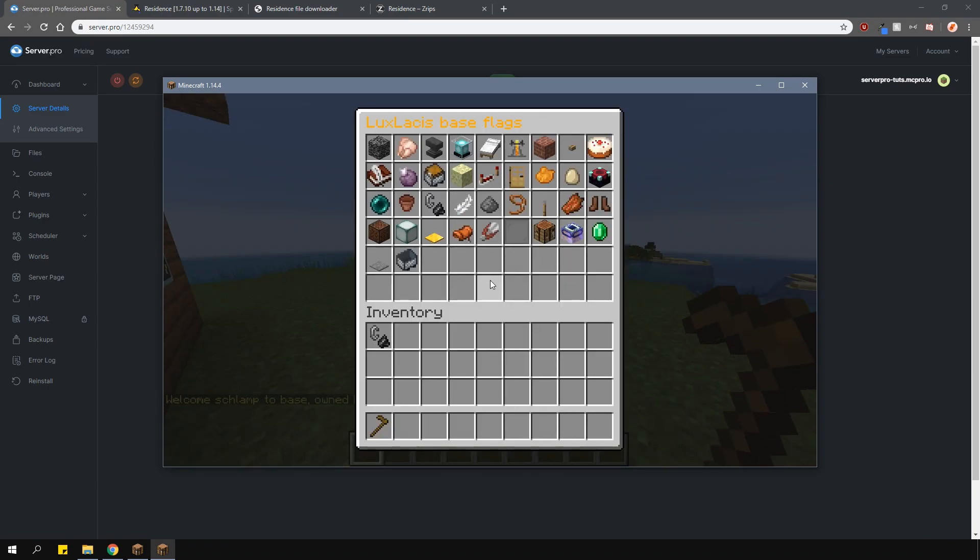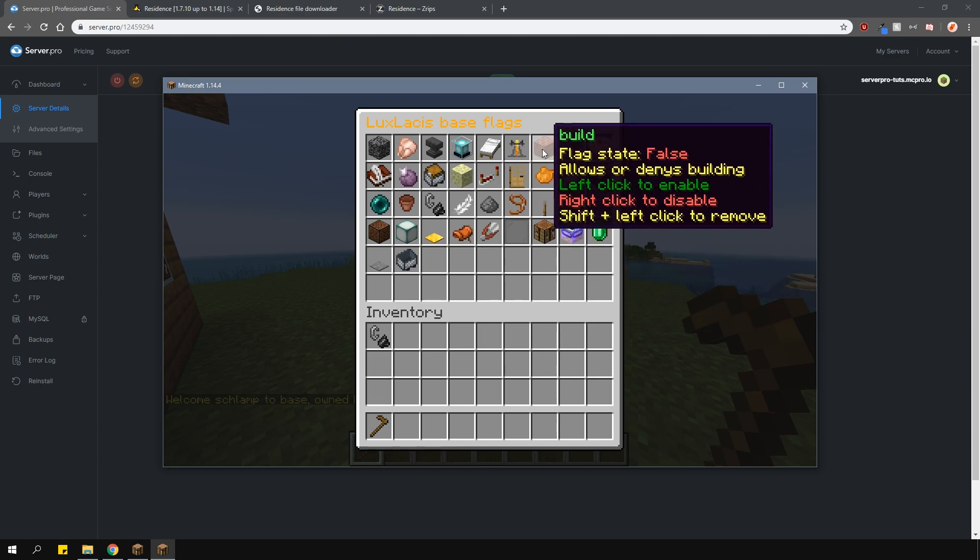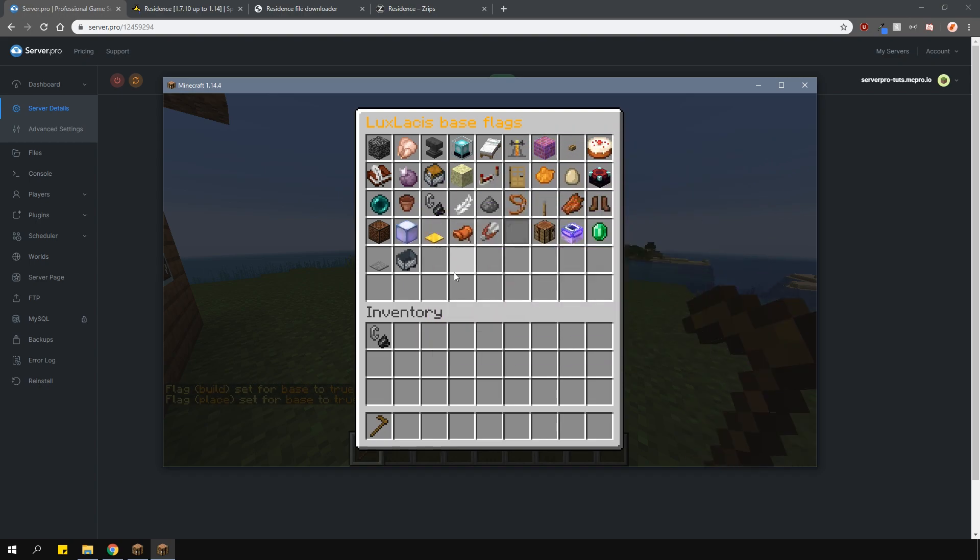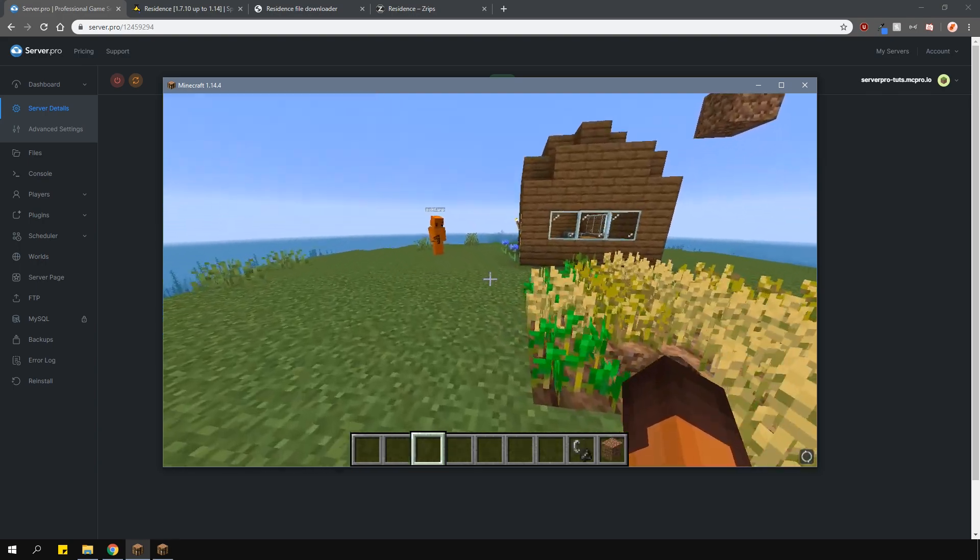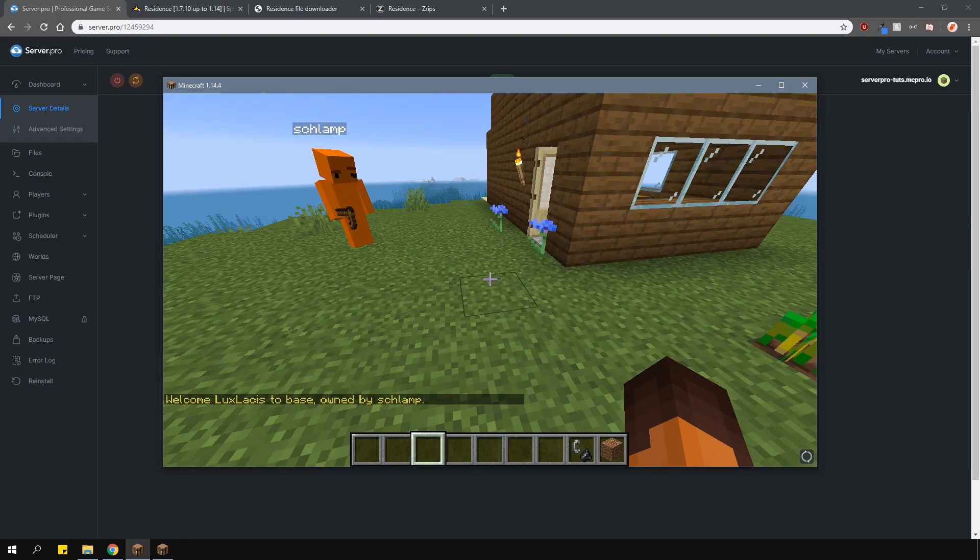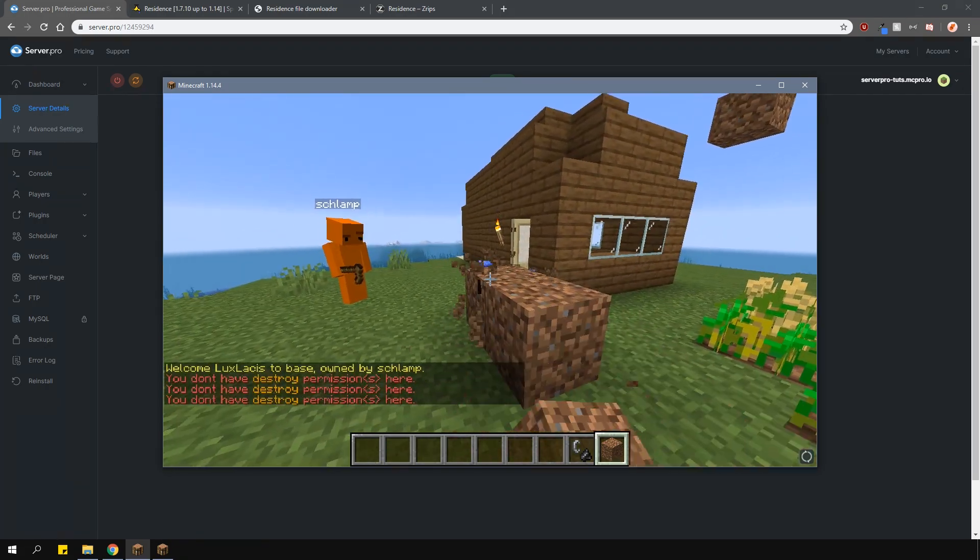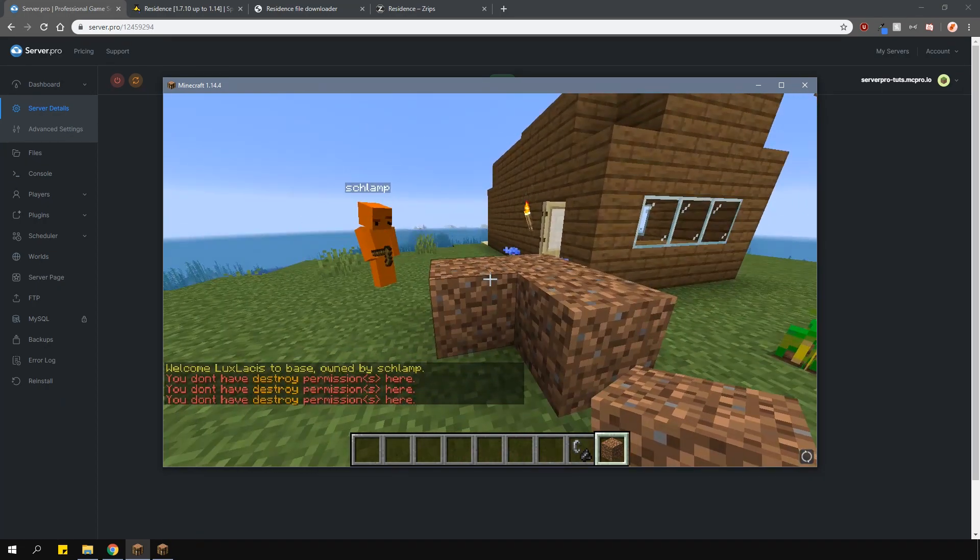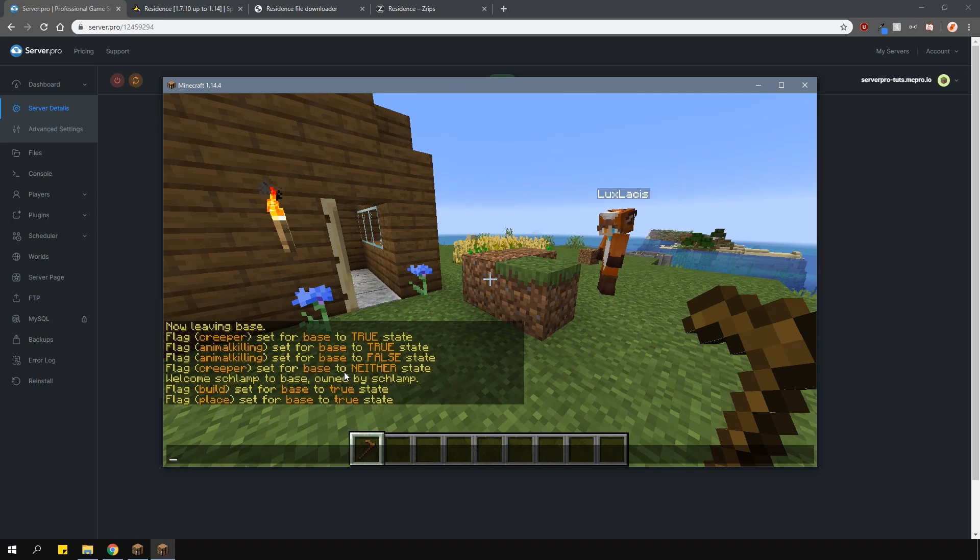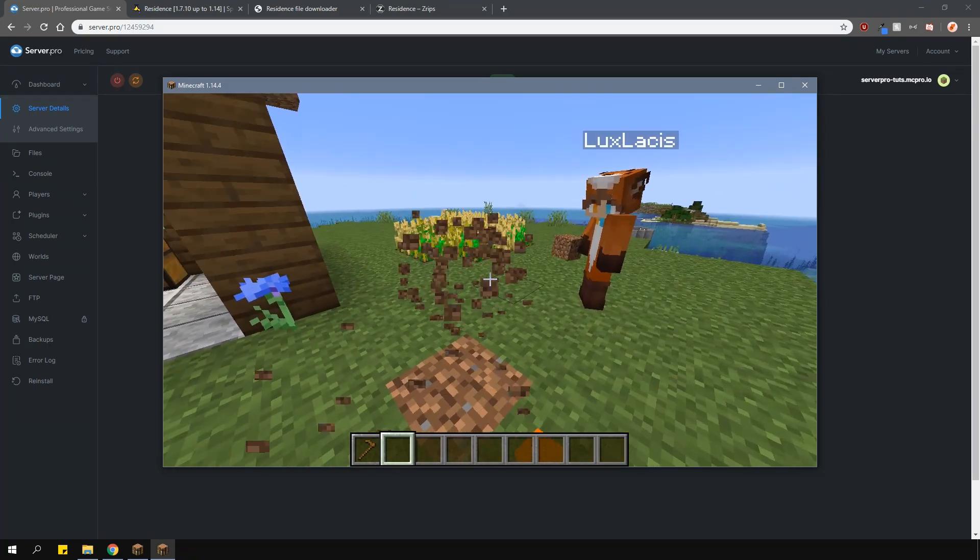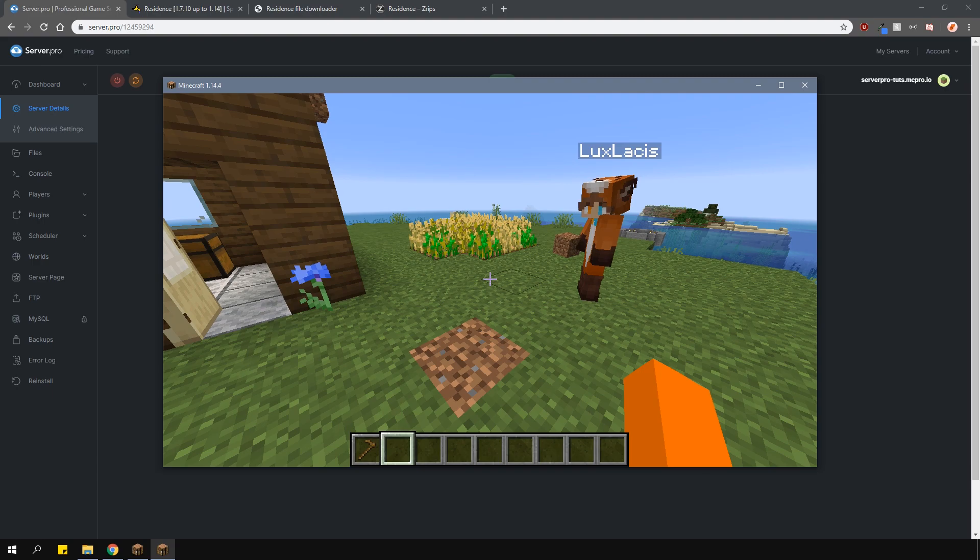In this case, I'm going to allow my other account to build in my residence. As you can see with my other account, I can build in the residence, however, I cannot do anything else like destroy blocks since I did not set that. If you don't want to do this individually, you can use grouped flags to give multiple flags with one command.